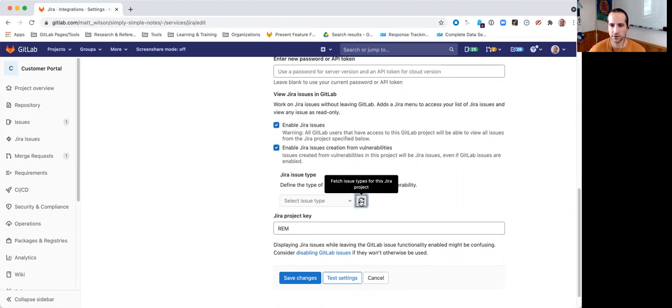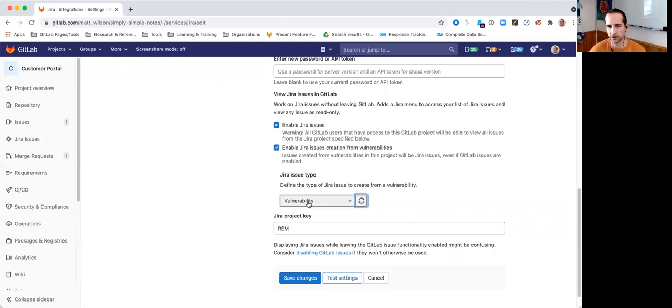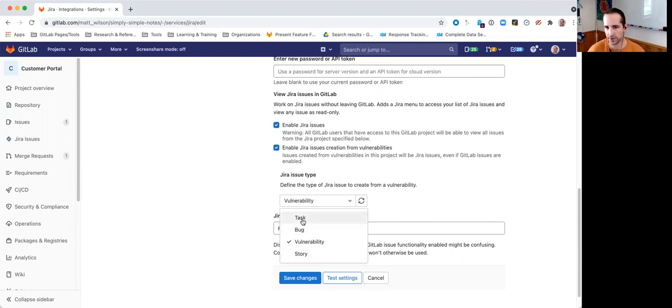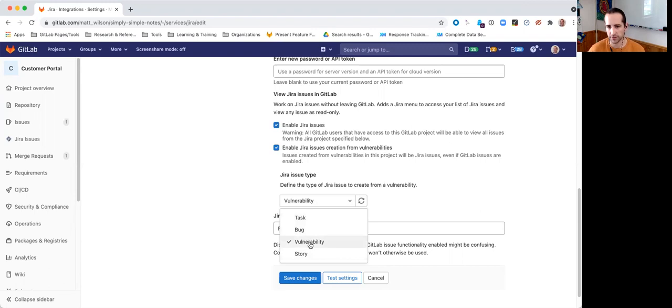So, I can hit that to pull a live list. What's cool is that this pulls back anything that's configured. So, task, bug, and story, these are default or out-of-the-box Jira issue types. Vulnerability is actually a custom one that was configured on this project.